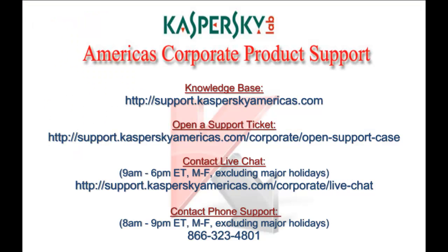For additional support options, please contact Kaspersky Lab America's corporate support. You can access our knowledge base 24 hours a day, submit a web ticket, chat with a support engineer, or call our support center during normal hours of operation. Thank you for choosing Kaspersky Lab.